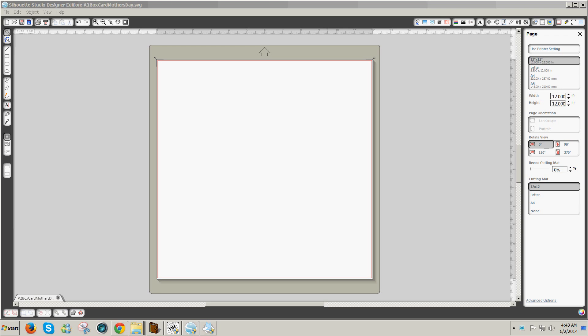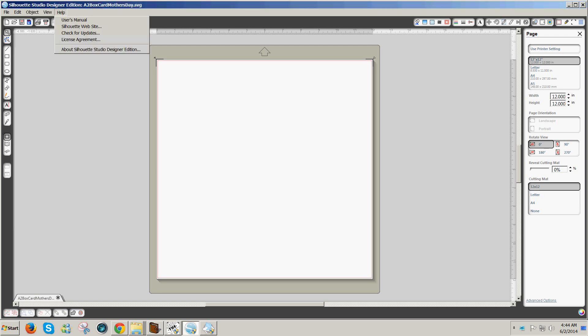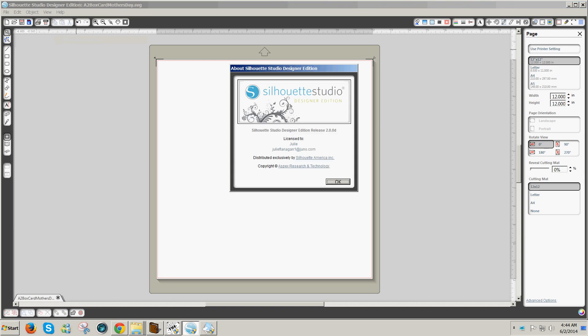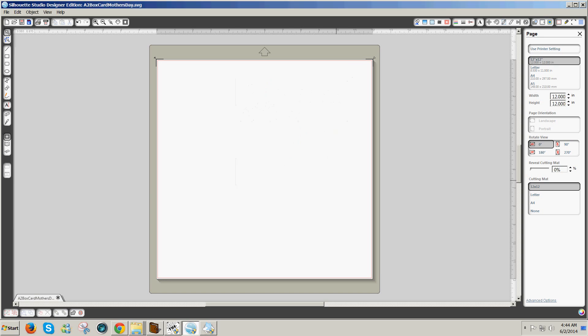This procedure will not work with newer versions of the Silhouette Studio software, but it does work with this version that I got with my Cameo version 2.0. Before you try this, be sure to go to Help, About Silhouette Studio Designer Edition to check which version you have. Mine is Silhouette Studio Designer Edition Release 2.0.0d. So if you have that version, this is how you save files from Silhouette Studio that you've purchased or added to Silhouette Studio as an SVG to use in other software that uses SVG files.